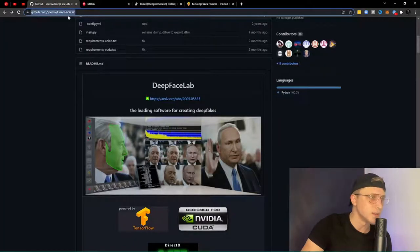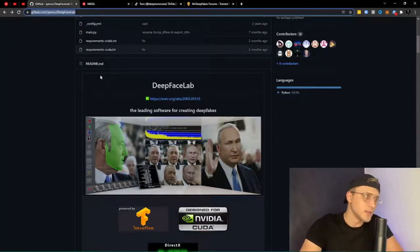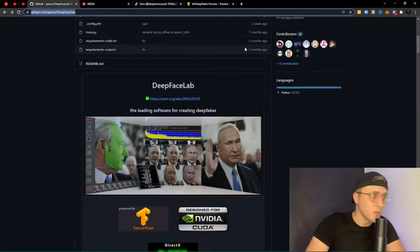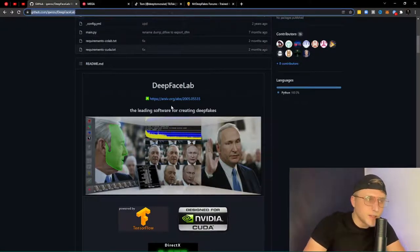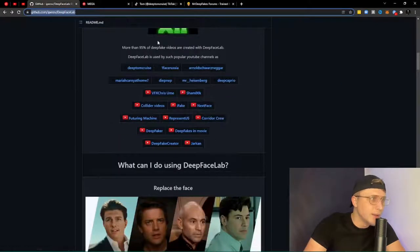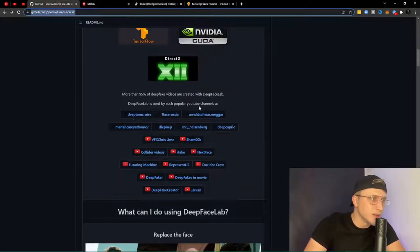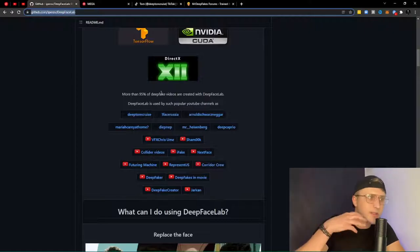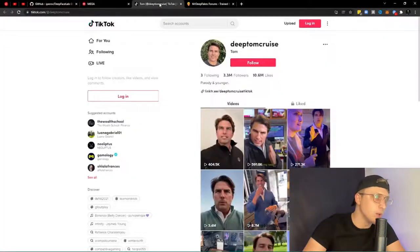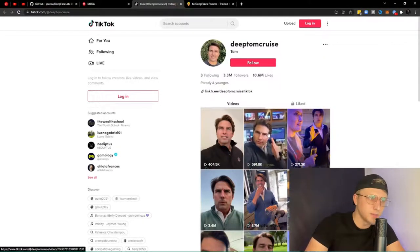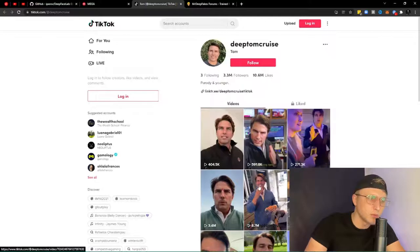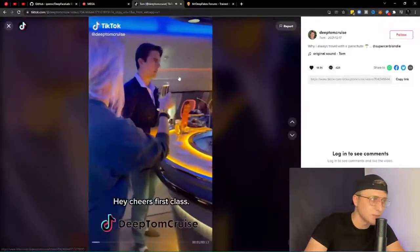The potential of deepfakes is crazy — I'm seriously considering buying a better card. If you look at the page you can see some of the deepfake channels that exist. This one you might have seen on TikTok — it's basically a deepfake Tom Cruise and it's pretty realistic.